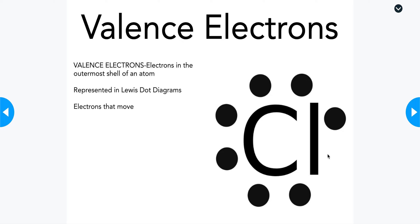We've done the Lewis dot diagram periodic table. For a Lewis dot diagram, you write the element symbol — for example, Cl for chlorine — and then you only draw dots for each of the valence electrons. Chlorine has seven valence electrons, so you draw seven dots around it. These are the electrons that move.